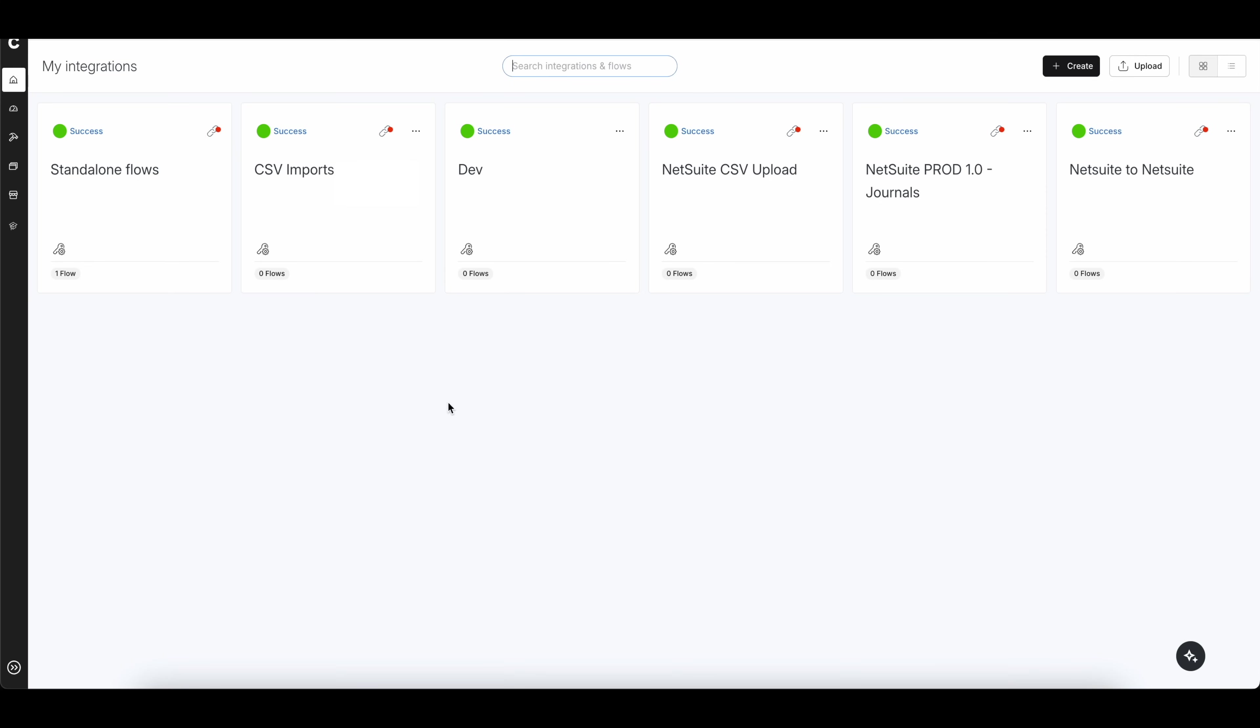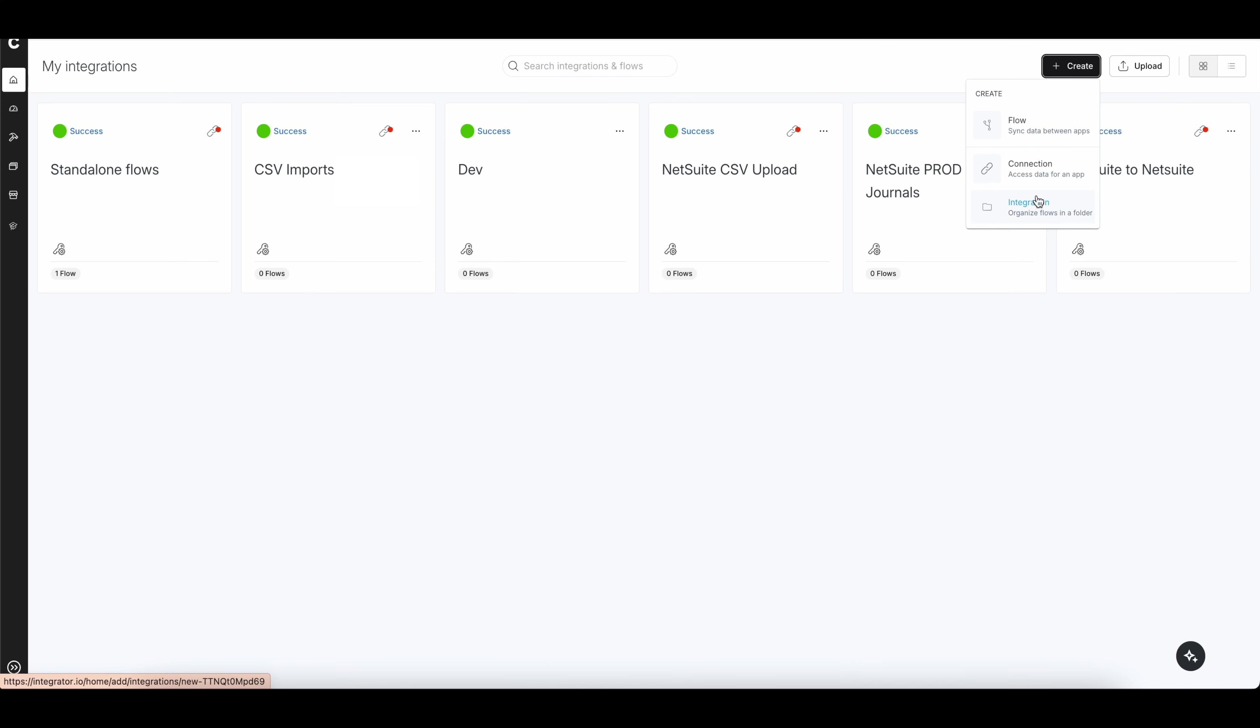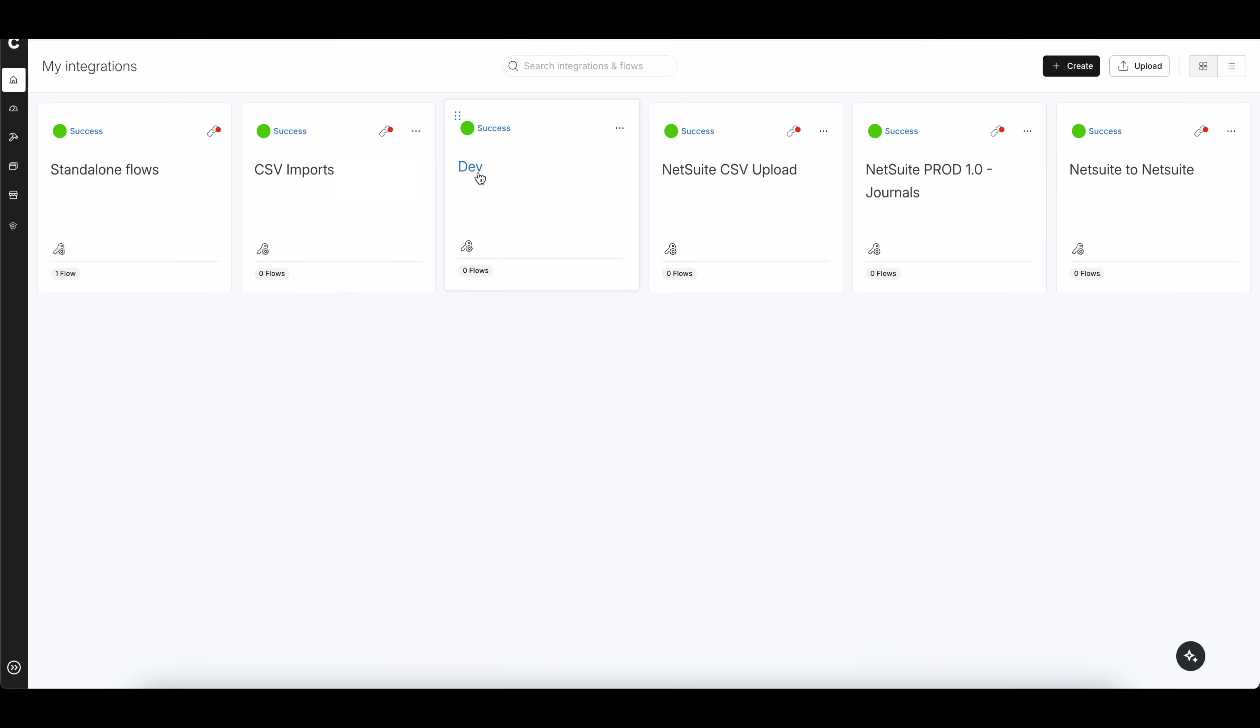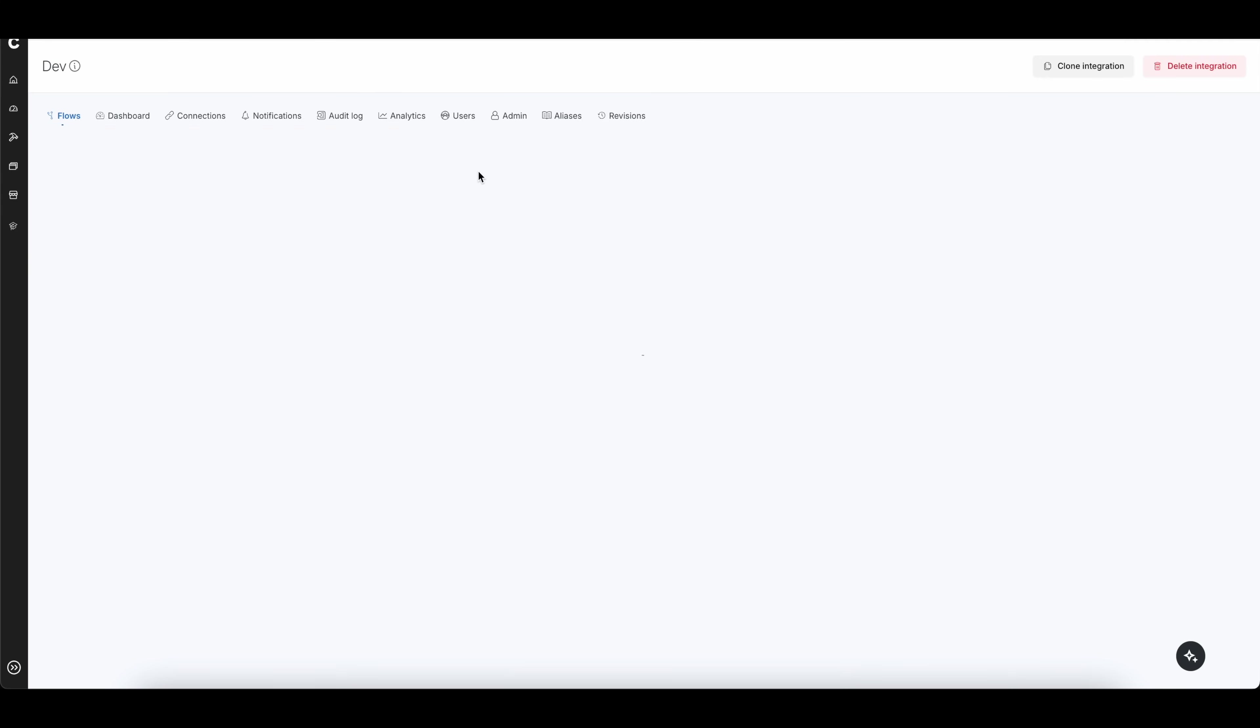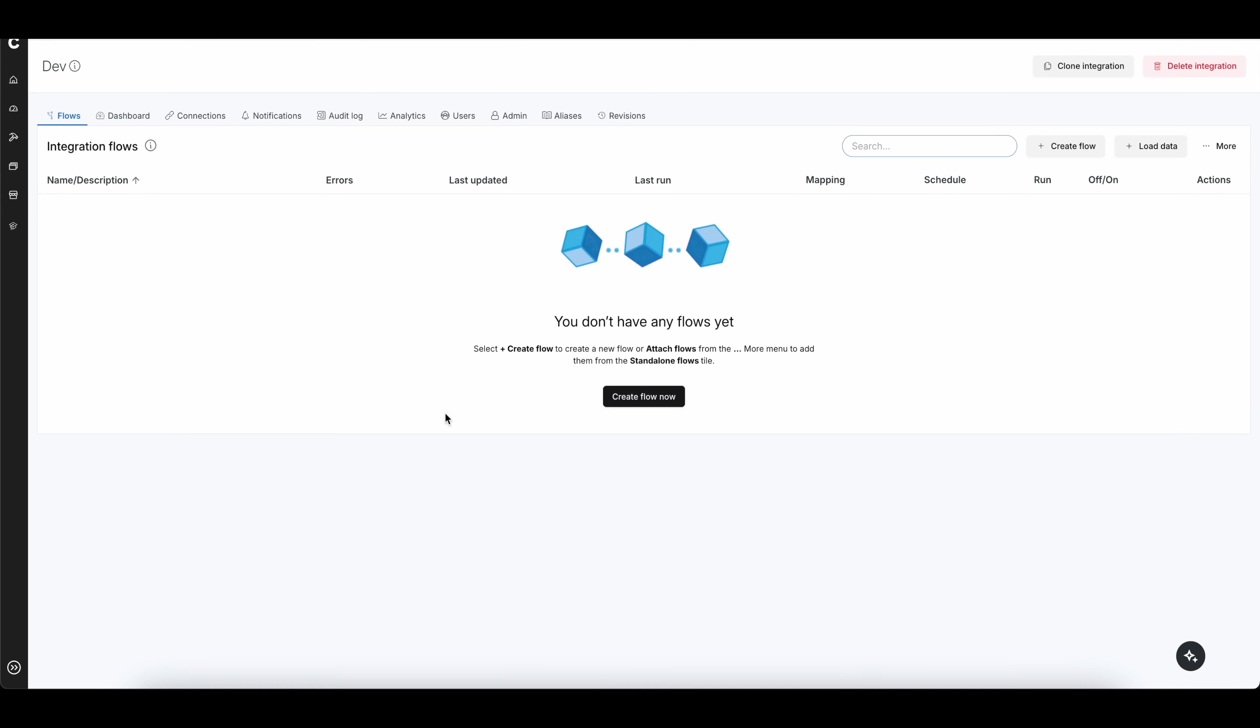All right, once I've signed into the integrator.io application, you can see my screen here. You can either click on create here, and you can create an integration. If you'd like, just make sure that you have a folder. Or if you already have a folder like myself with this dev, which we're going to be using, I can simply click on this dev and go into this folder.